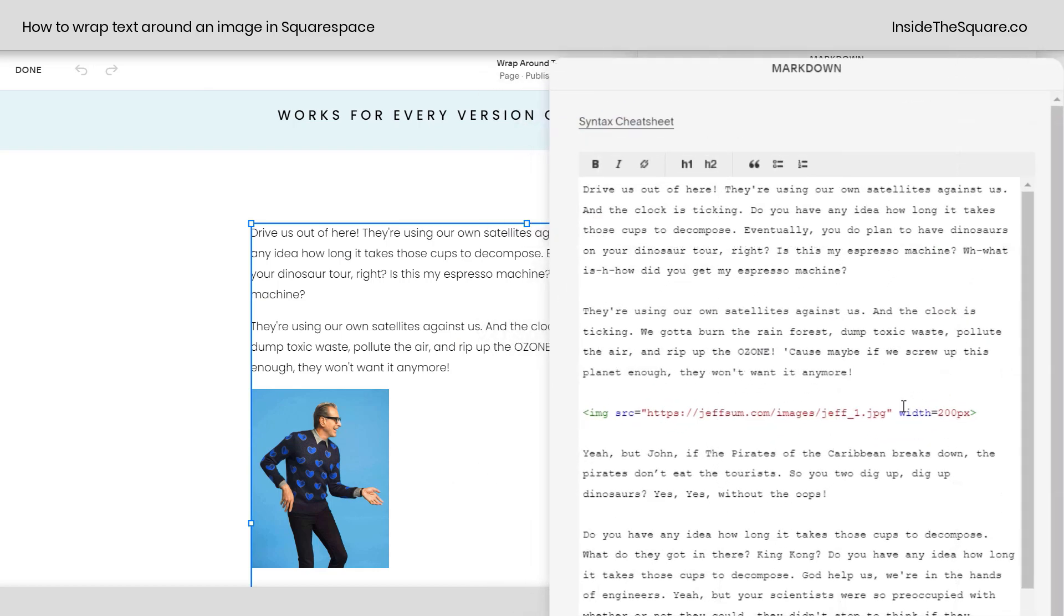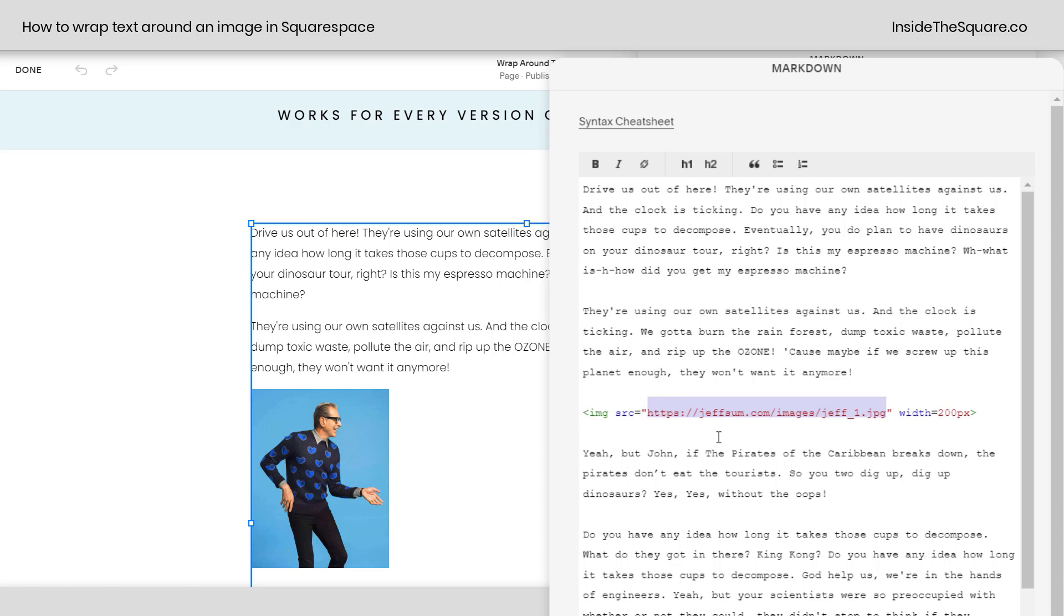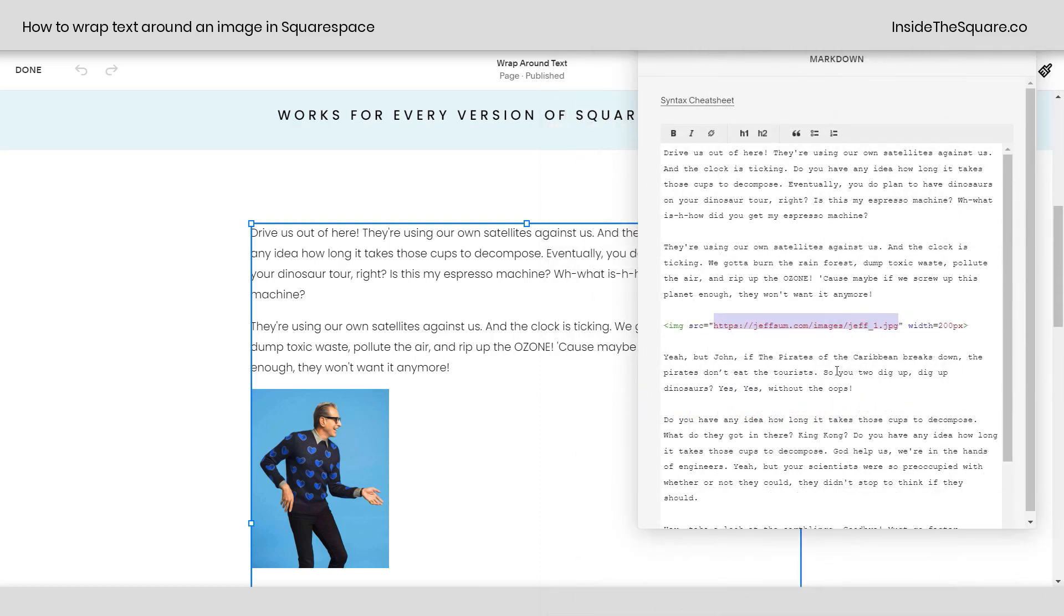Now this part's important. After that I've added width equals 200px. I wanted to make sure that this image wouldn't be too large on mobile so I set it to 200. Definitely adjust that to whatever you see fit and I also strongly recommend hosting an image on your own Squarespace website. I've got a tutorial linked below if you're not sure how to do that.